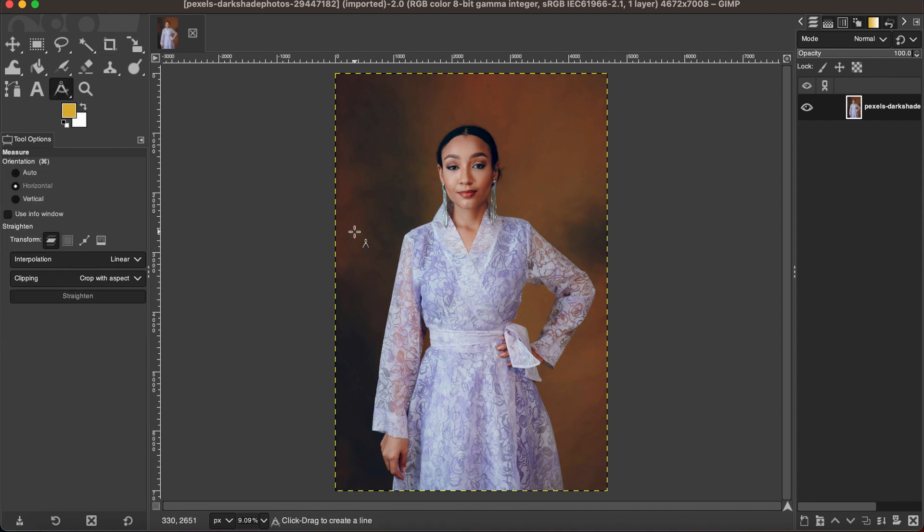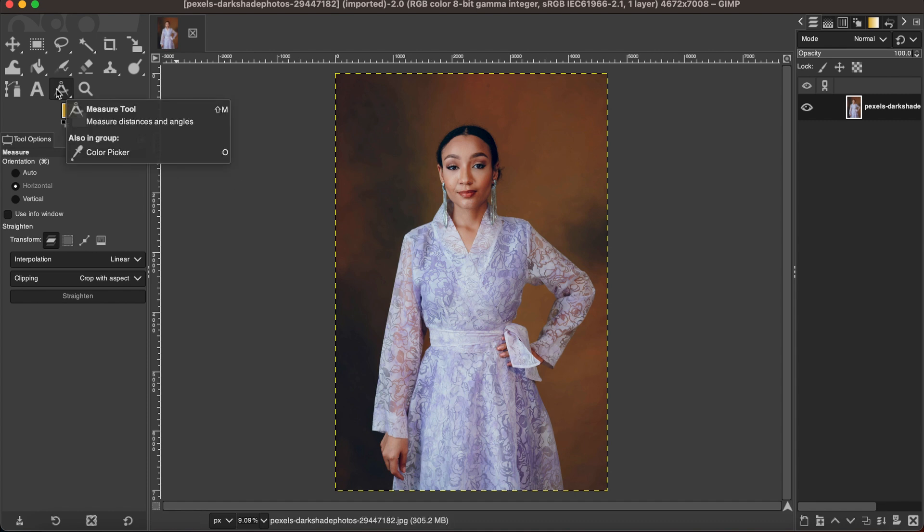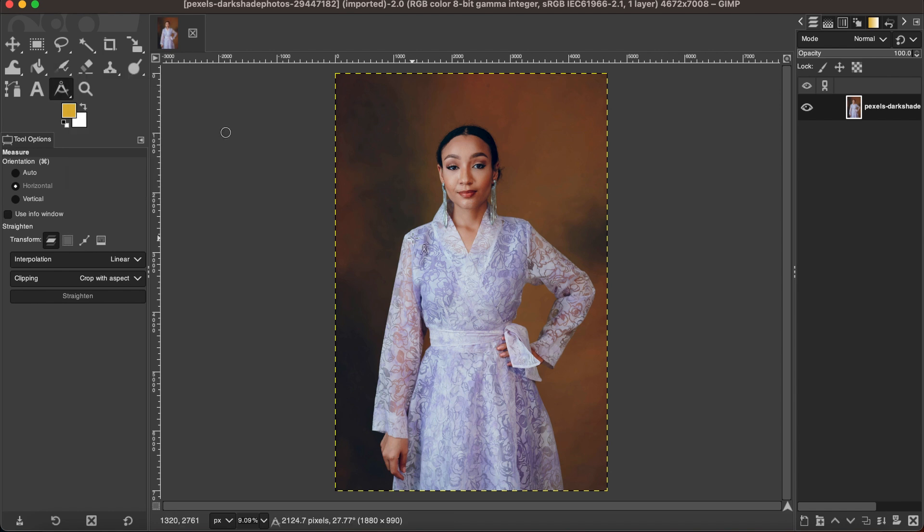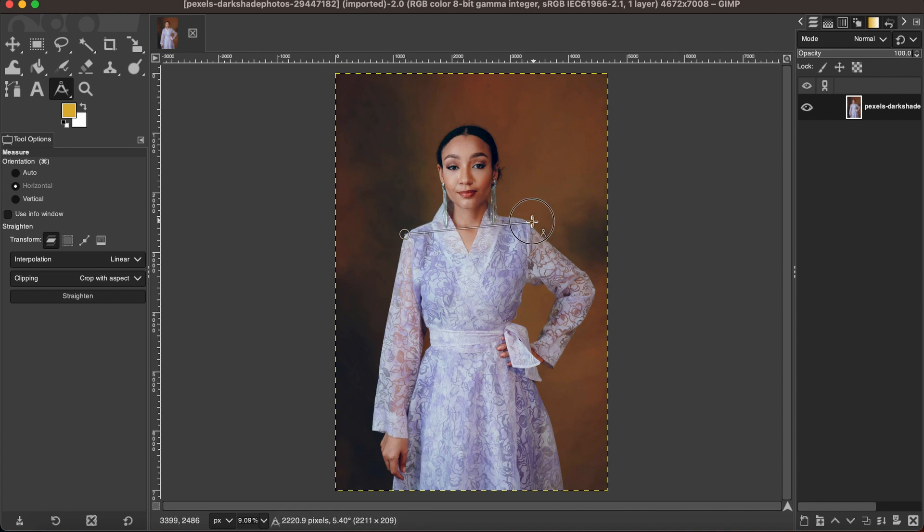To do that, we use the measurement tool. If you don't see it here, you can find it in the menu. And then you're gonna straighten this image if there is any error. So to do that, we just check the shoulder here. It's not straight, so we are gonna straighten it.